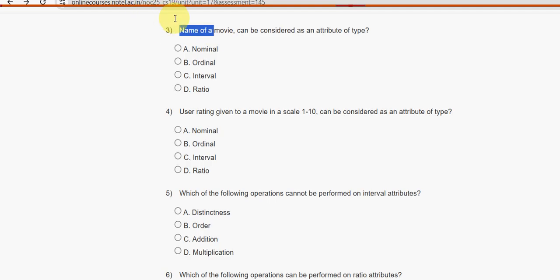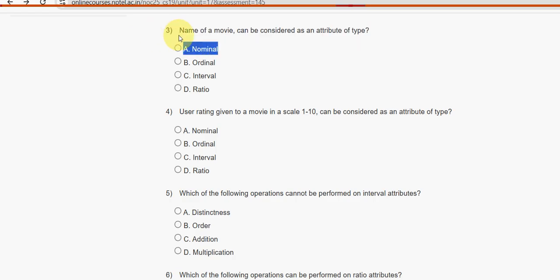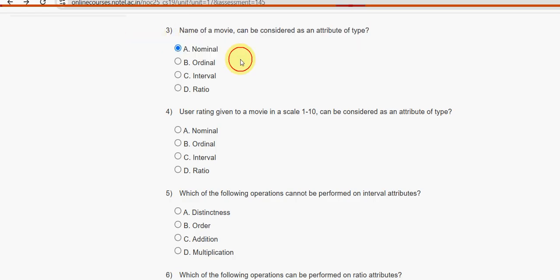Third question: The name of a movie can be considered as an attribute of what type? It can be considered as option A — nominal. It is a nominal type attribute.